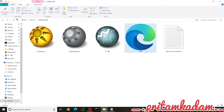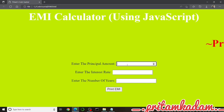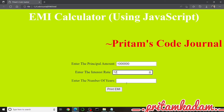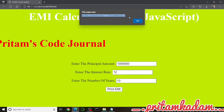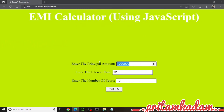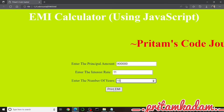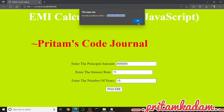Now we get our web page. For example, with a principal of 10 lakhs, interest rate 12%, and 10 years — clicking Print EMI shows: Monthly Installment = 14,347.09 rupees. For another set: principal 9 lakhs, rate 11%, 15 years — EMI = 10,229.37 rupees.